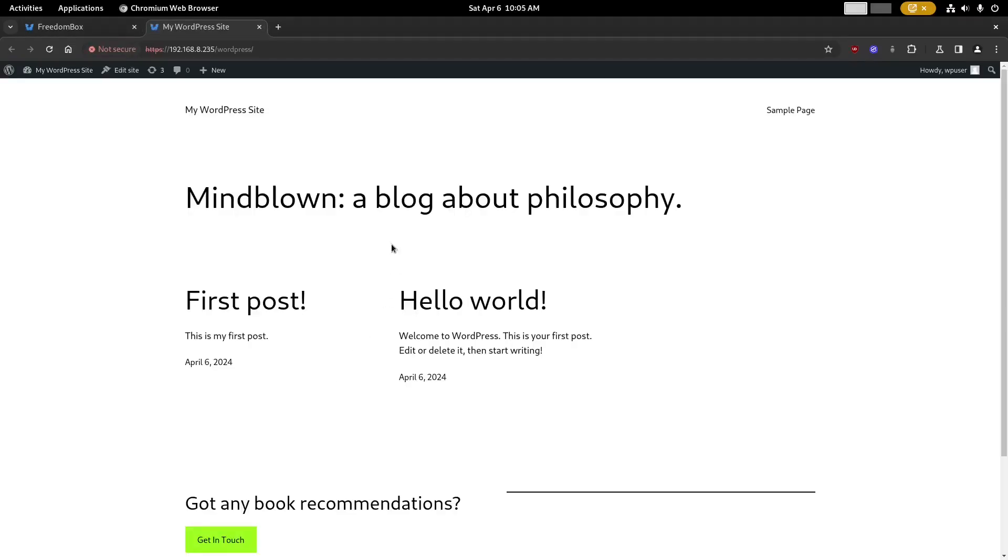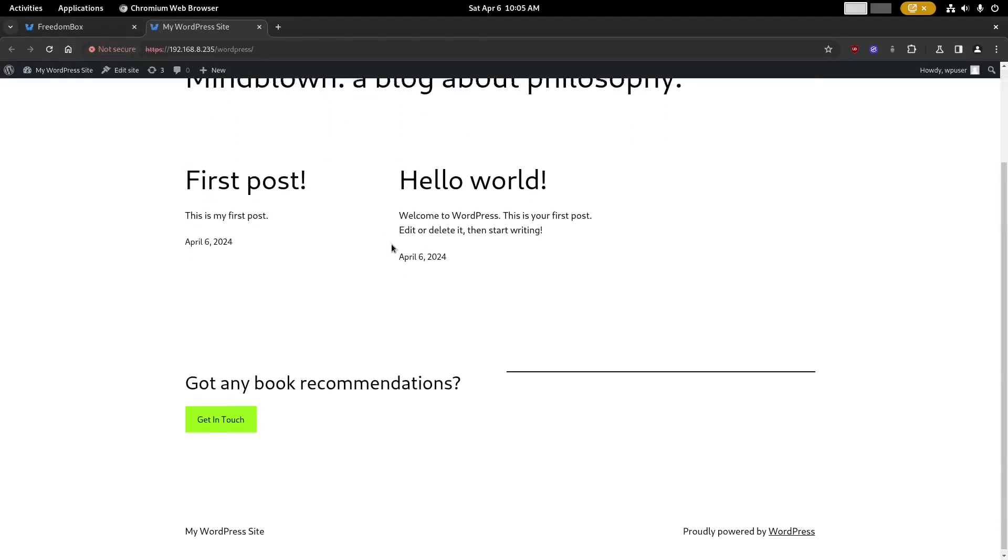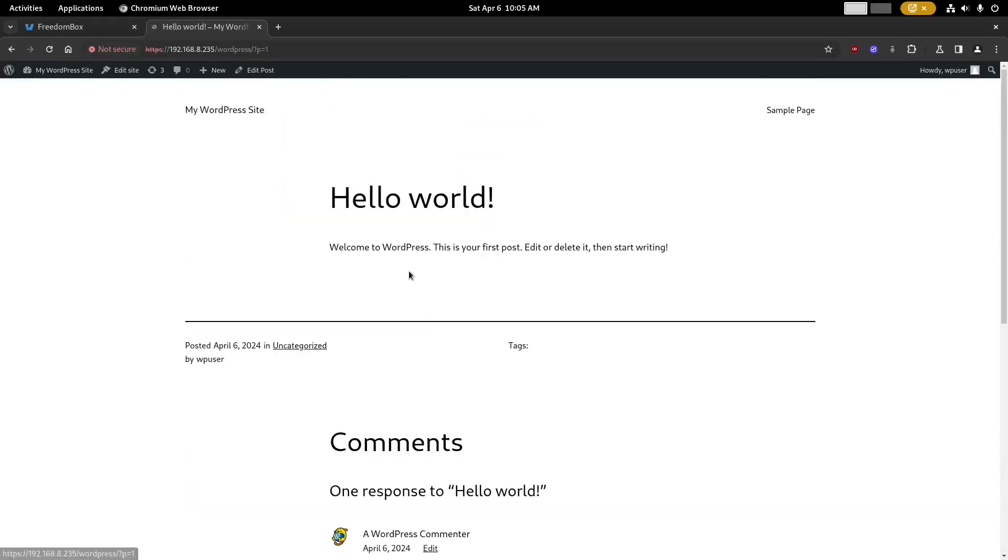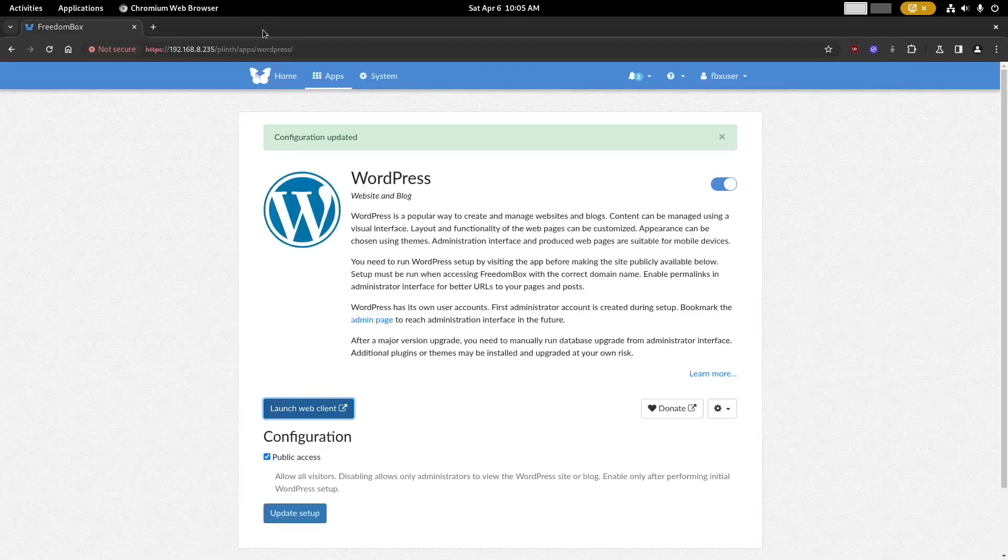Now you can use this launch web client button to see the WordPress site and to browse around to the different posts.